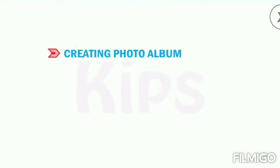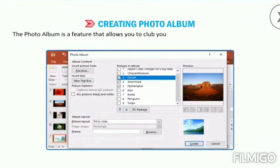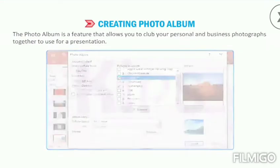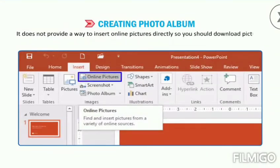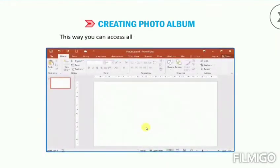Let's learn how to create a photo album. The photo album is a feature that allows you to club your personal and business photographs together to use for a presentation. It does not provide a way to insert online pictures directly, so you should download pictures from your online storage and put them in a folder on your hard drive. This way you can access all the images you want to include.